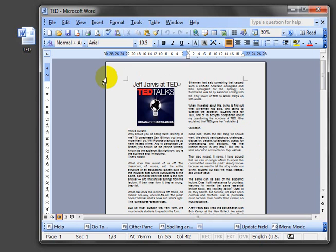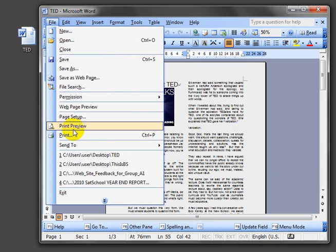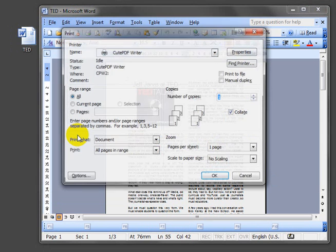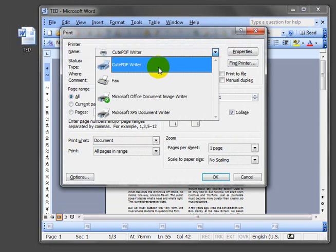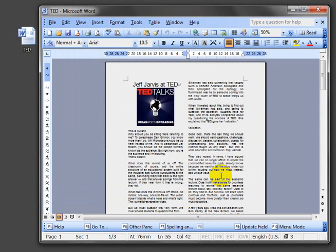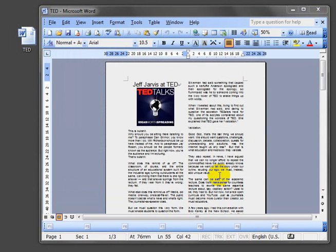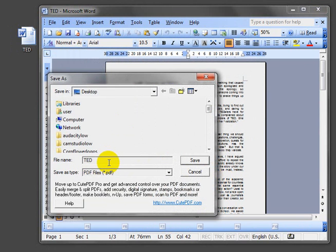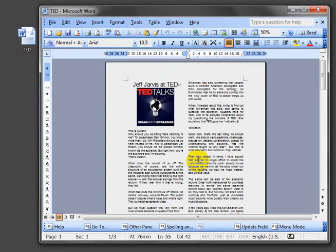To make a PDF out of Word, when you have Qtepdf installed, all you have to do is go to print, select Qtepdf as your printer, and it asks you where to save it. Save it on your desktop or wherever you like.